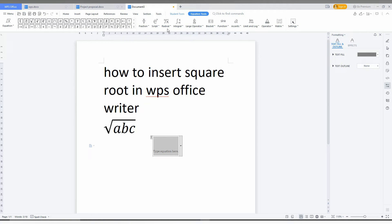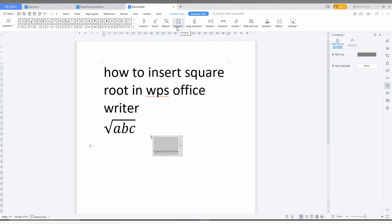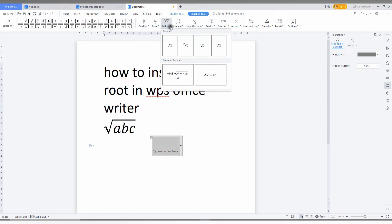Then you can find an option called, so there is a lot of the equations: fractions, script, radical, integral. But you just need to click on the radical and just click this.